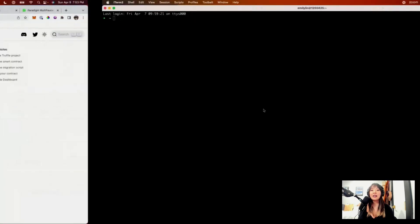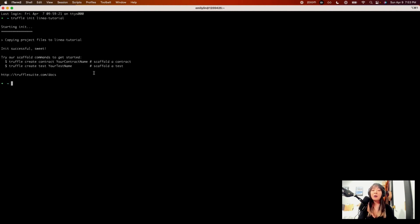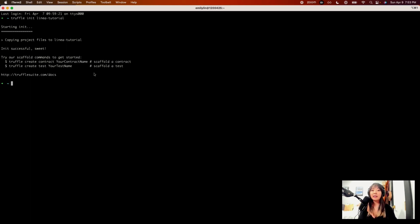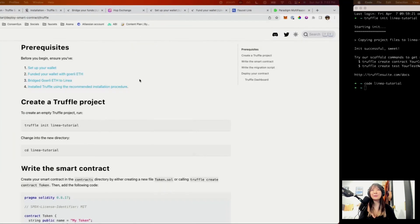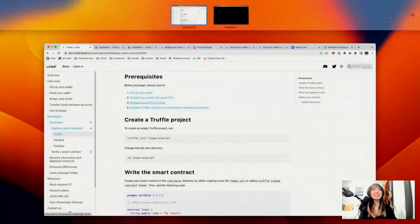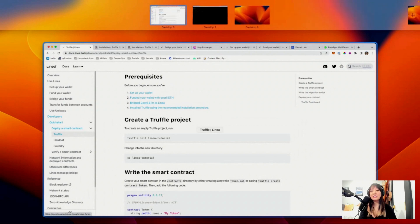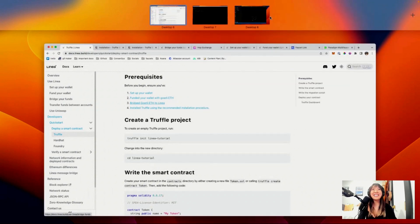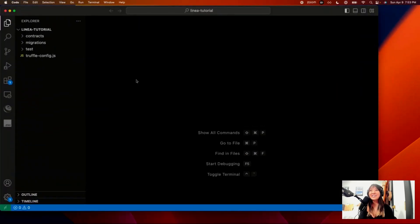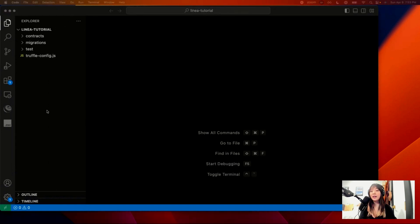So the first thing we want to do is actually open up a Truffle project. So what we're going to do here is truffle init Linea-tutorial. So what this does is set up a blank project with all of the kind of folder structure you need for getting a Truffle project started. So let's just go ahead and open that up. I'm going to open this up in VS Code. That's my code editor of choice. You can just download that on the internet. Look up like VS Code.